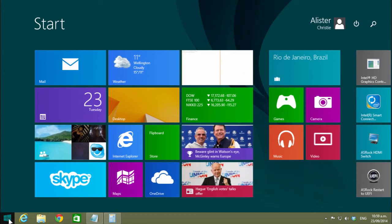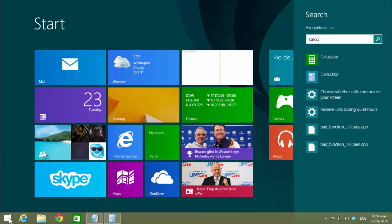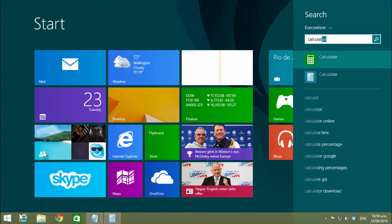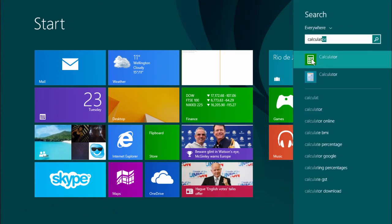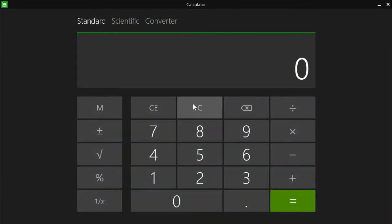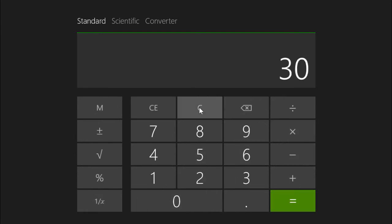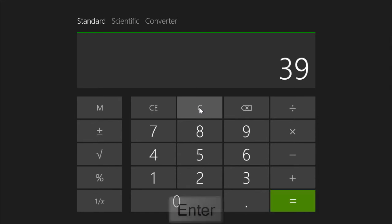If we go start and bring up the full screen calculator, we can see we have a much more touch friendly calculator but it's not as full featured. So 5 times 6 equals plus 9. You can type on the keyboard as well.